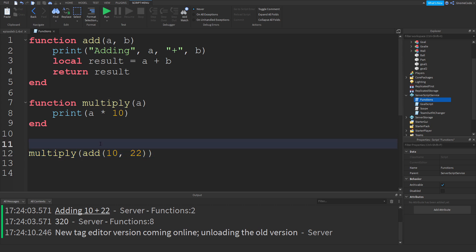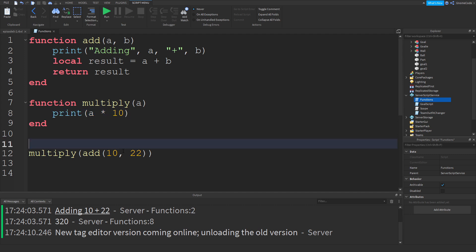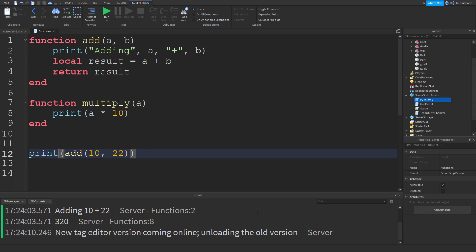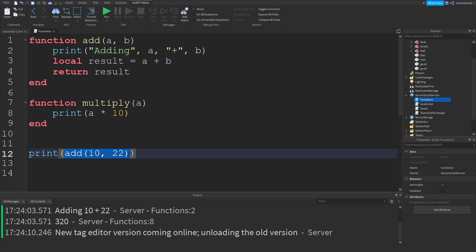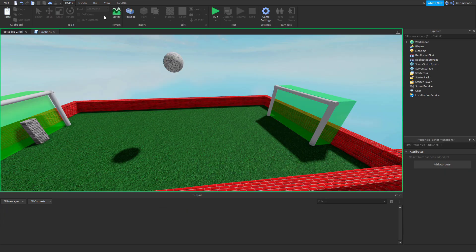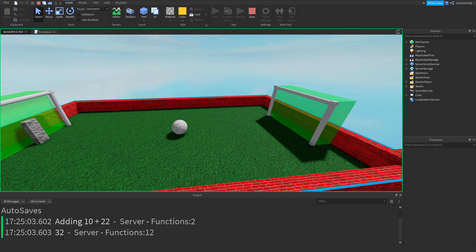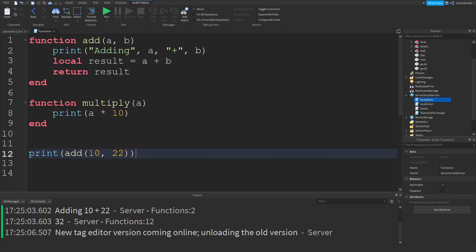For example, when we use print, that is a function. So instead of using my multiply one, I could do print, and I could wrap the print function with this other function, and I could output that, and I would get 32 again. So there we go. There's some returning. It's pretty straightforward, this.